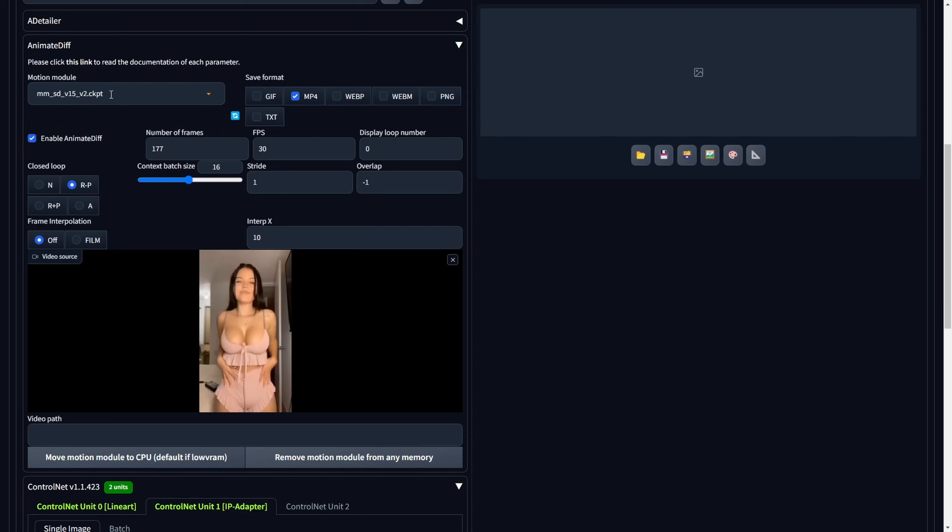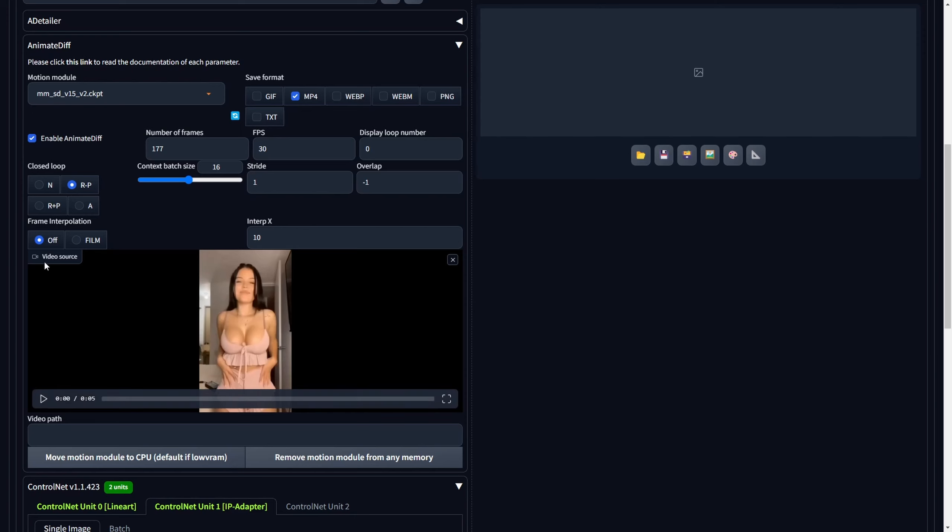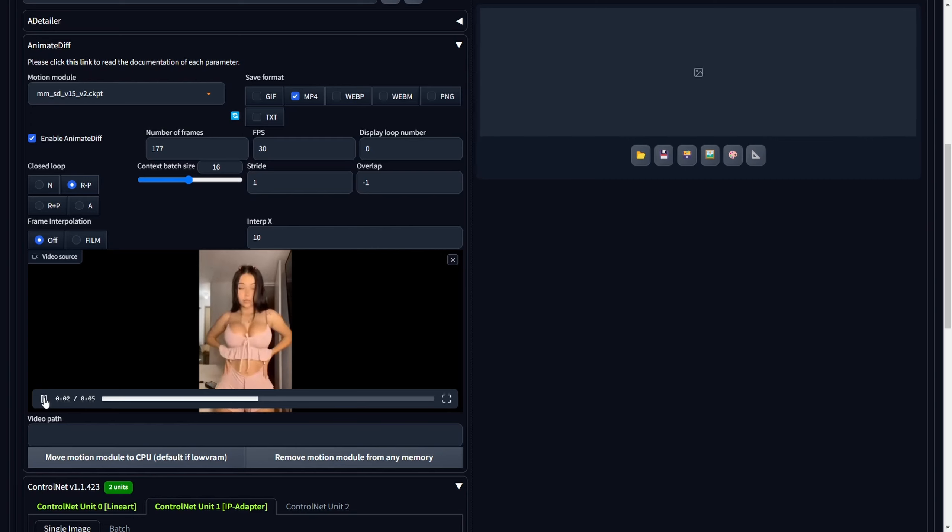Set the save format to MP4. Feel free to choose an alternative format like GIF or WBM if desired. Activate the Animate Diff extension. Within the Video Source sub-tab, upload the initial video you intend to transform and maintain the remaining settings in their default state.